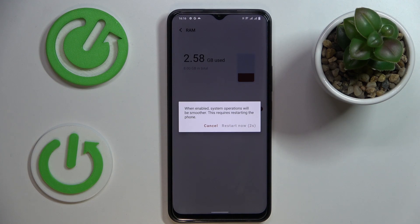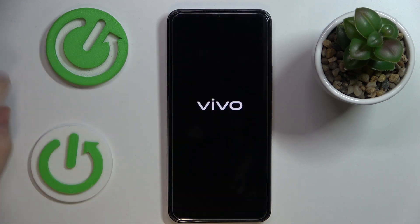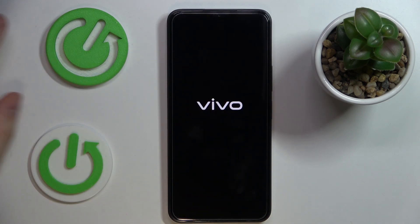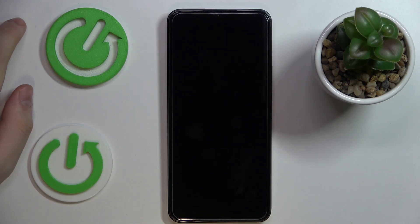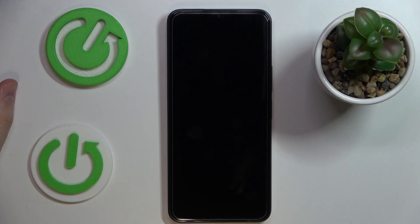Now in order for the changes you have enforced to take effect, just restart the device, and after we do that our random access memory amount will be successfully increased. So that would be it for this video, thank you so much for watching and bye bye!